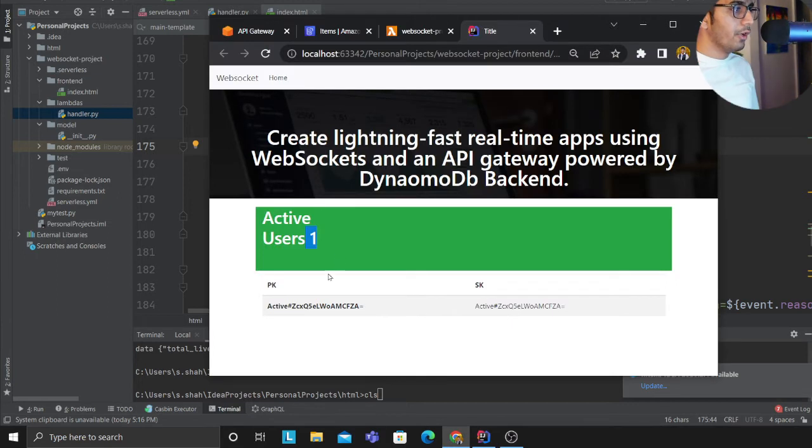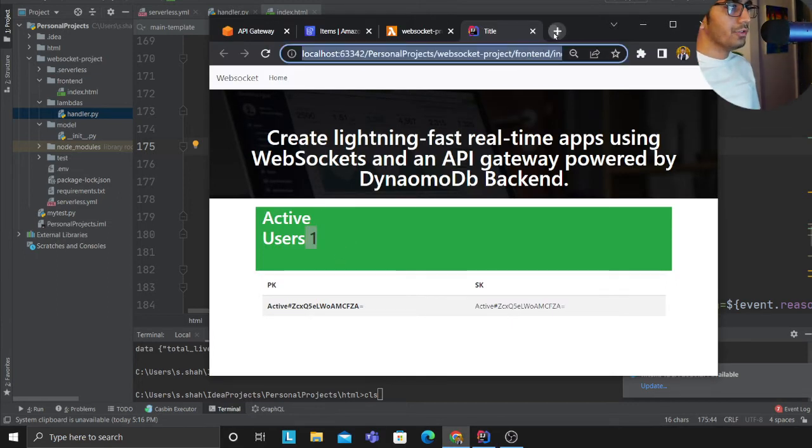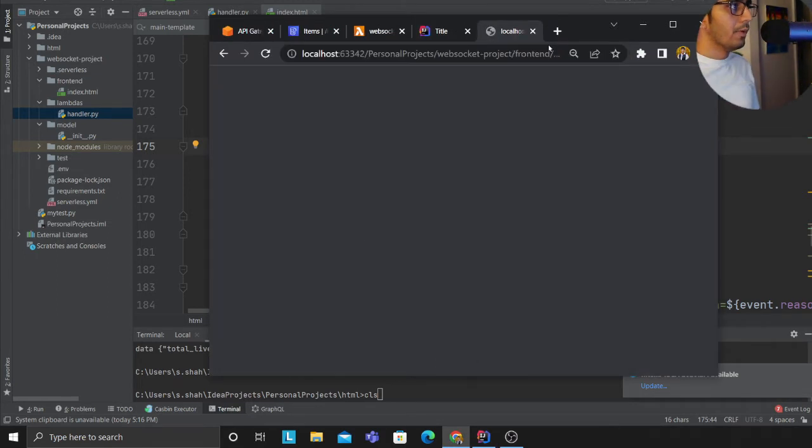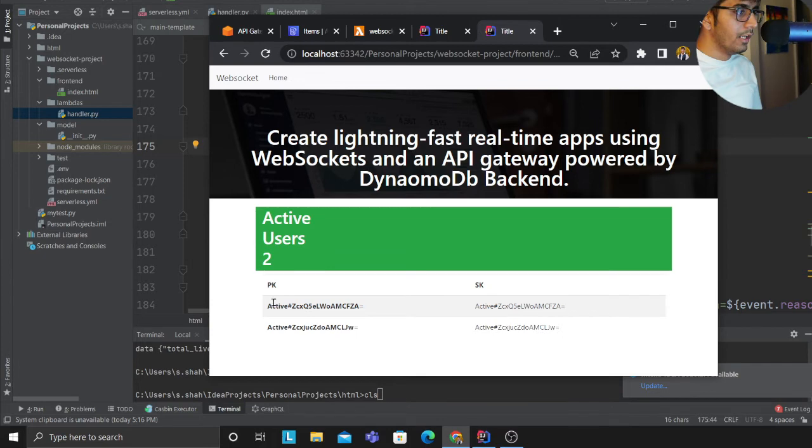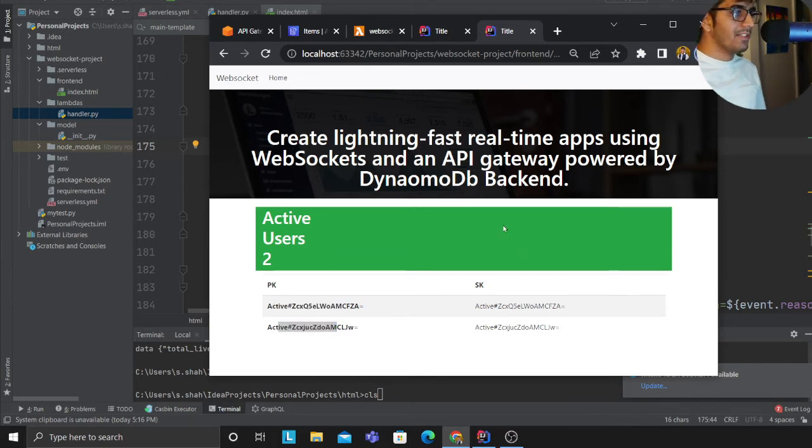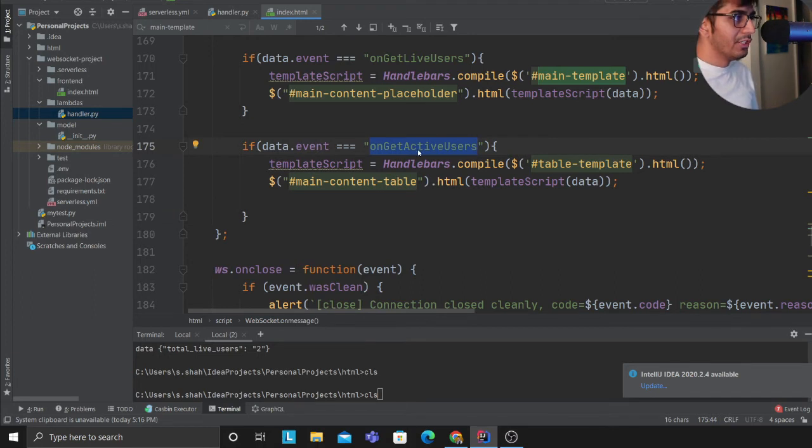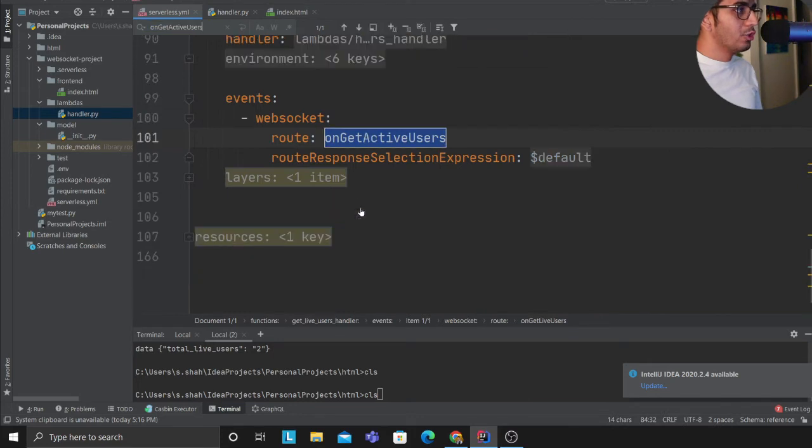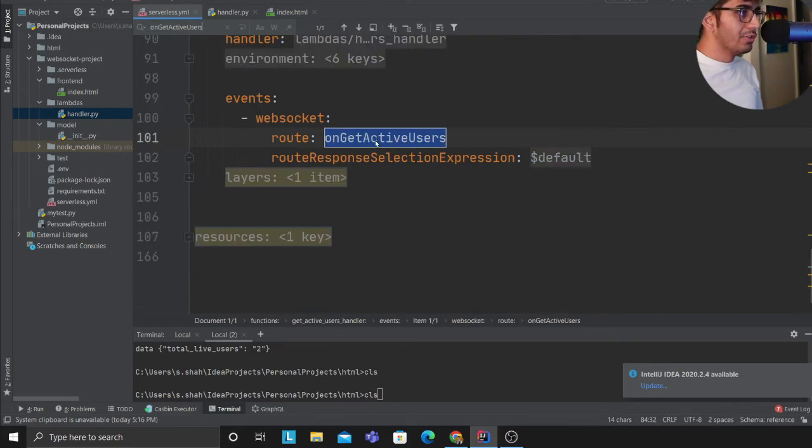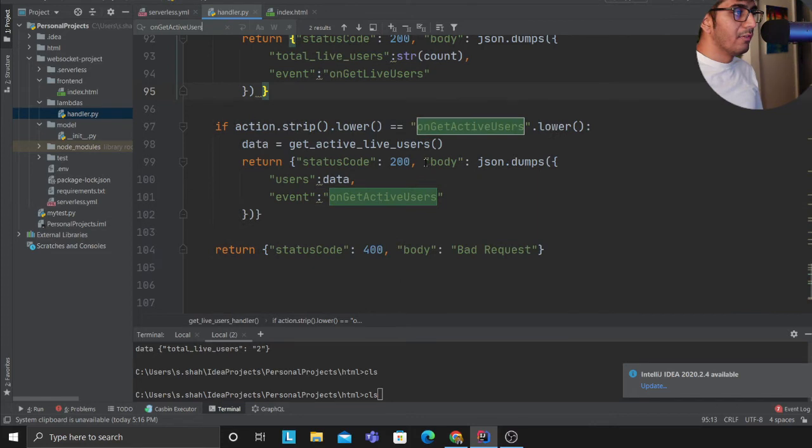So again I do that. If I come down I did the same thing for get_active_users. So I wanted to show all the active users. If I open up a new tab, there's two users right now. So that is that. Coming back here again, these names should be familiar.